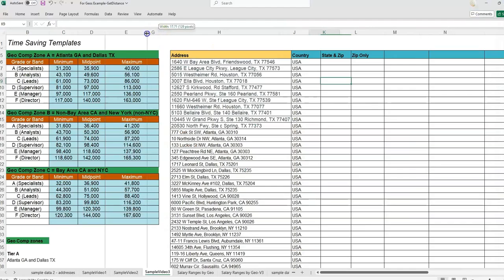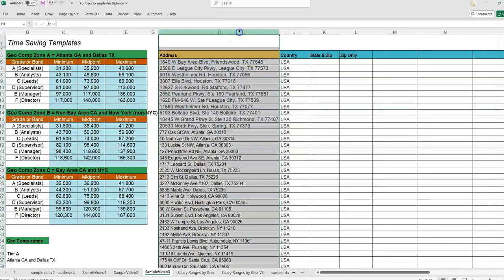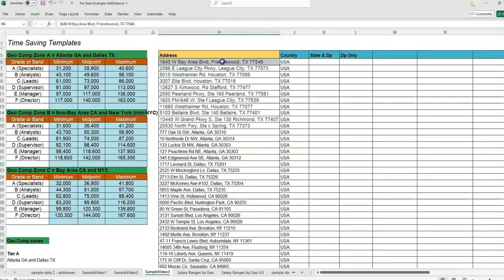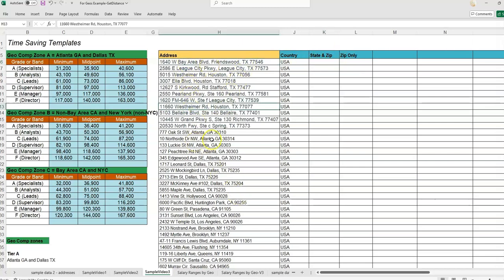In this video, I'm going to cover how we can work with addresses when the entire address is in one cell and we need to separate out the state and zip code, or just the zip code, or just the state, or different pieces of text within a long string of text.